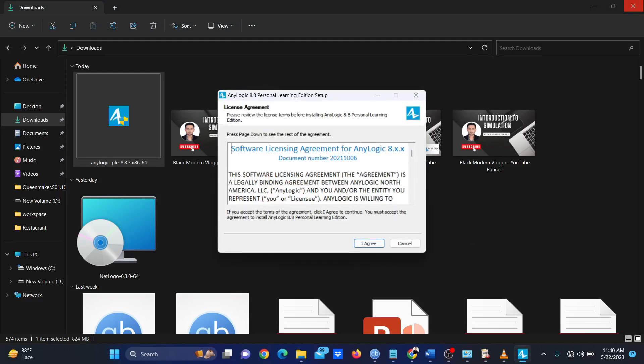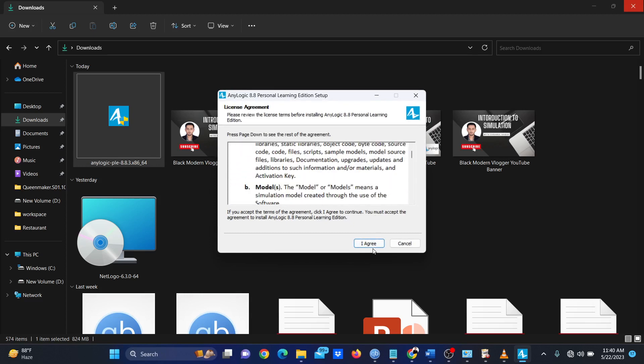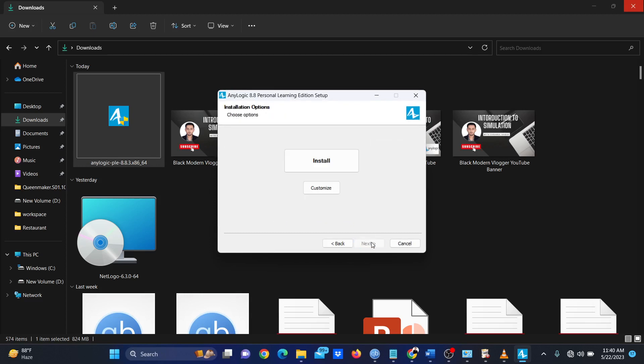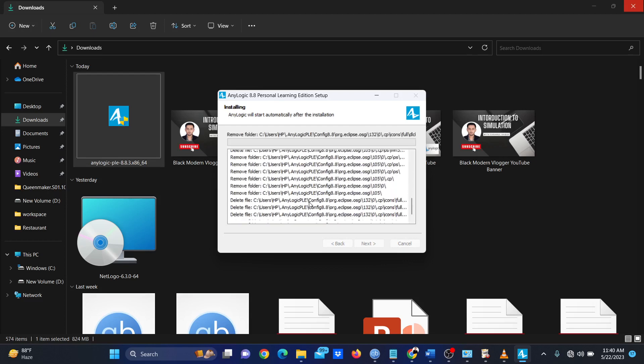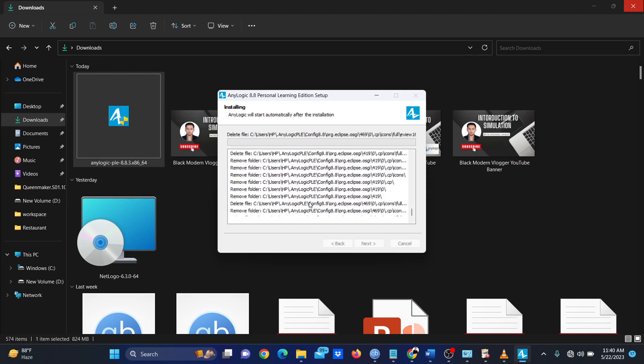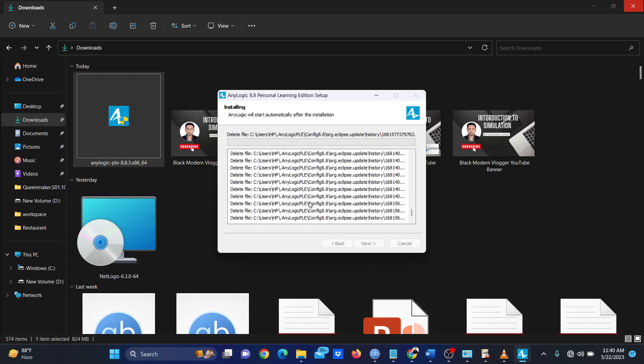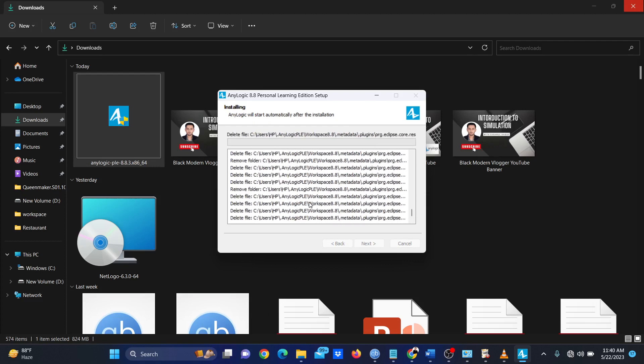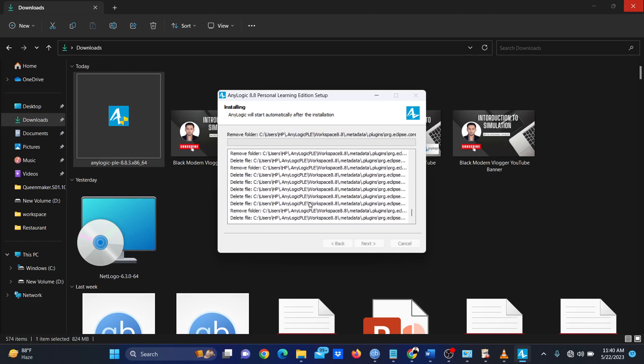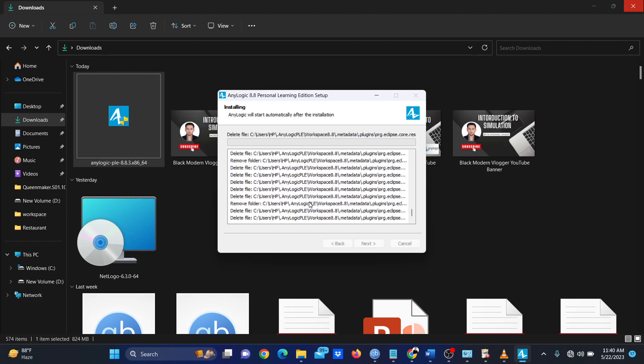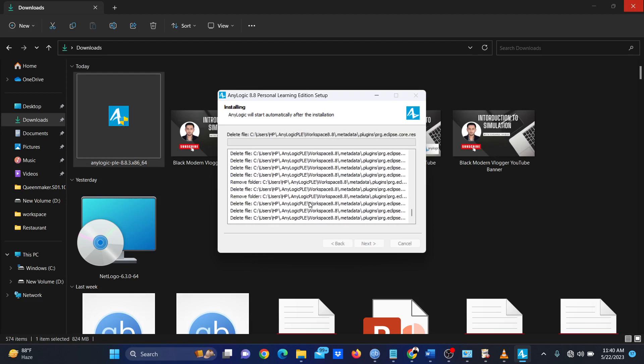Agree to the terms and conditions and click on Install. I had AnyLogic installed previously, so it is deleting the previous data. After that, it will begin installing the new version.